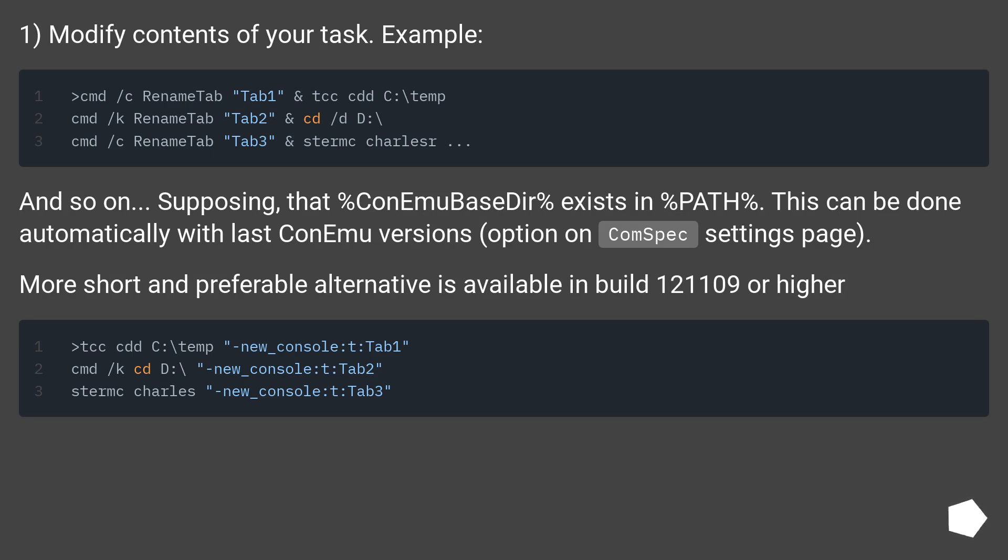This can be done automatically with last ConEmu versions, option on ComSpec settings page. More short and preferable alternative is available in build 121109 or higher.